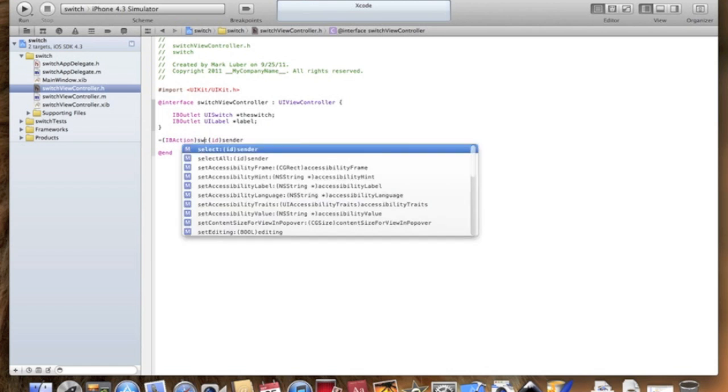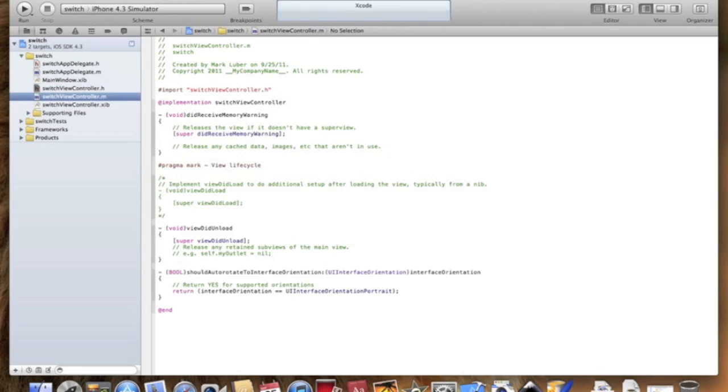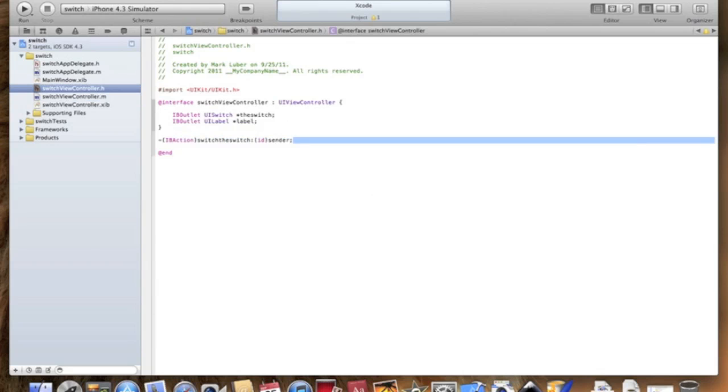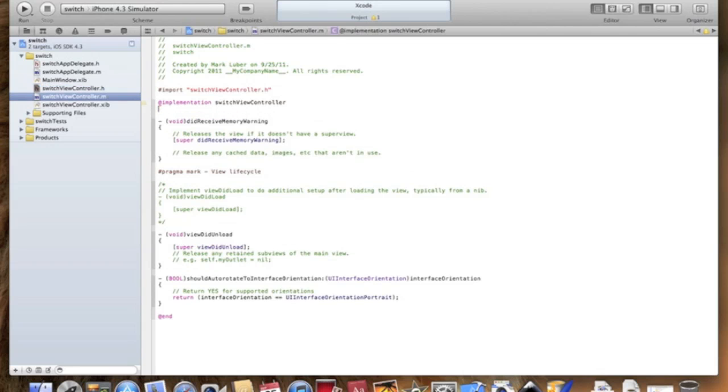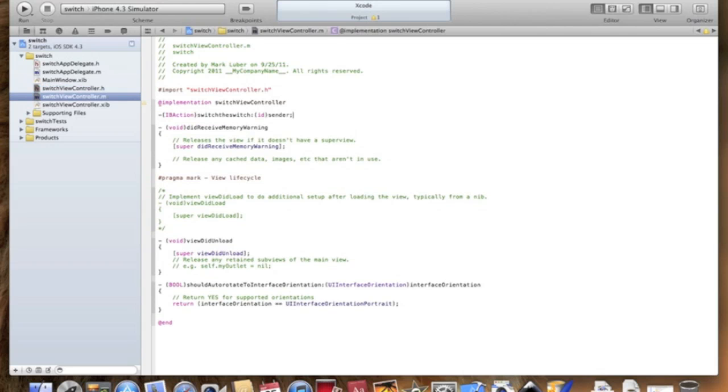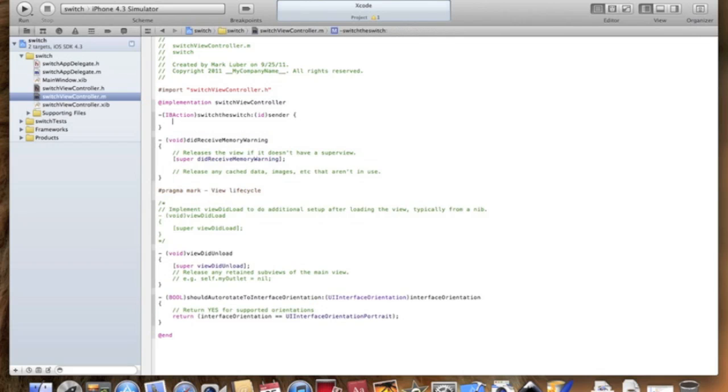Let's go into the .m file. Okay, I'm lazy so I'm just gonna copy and paste in the IBAction, open curly brackets.